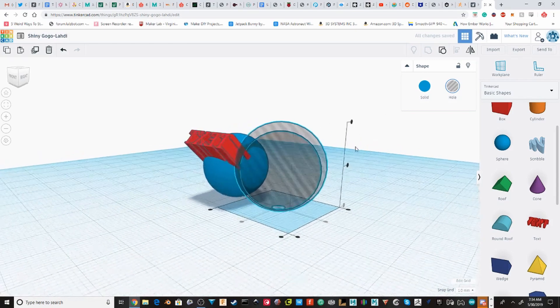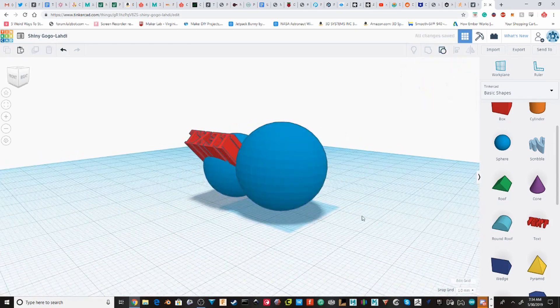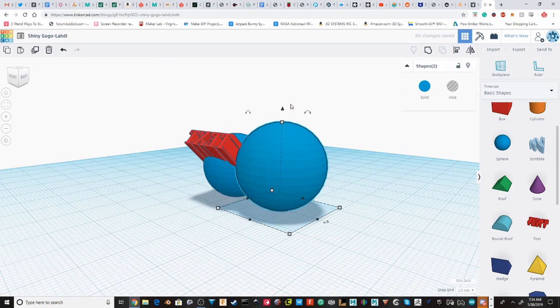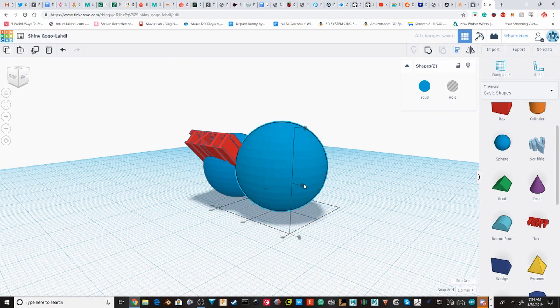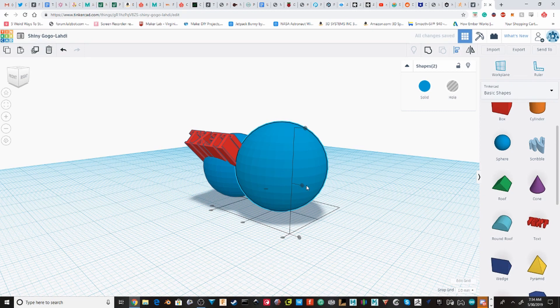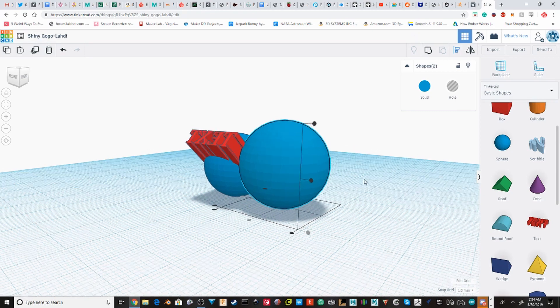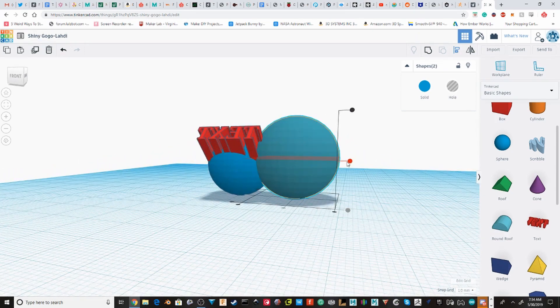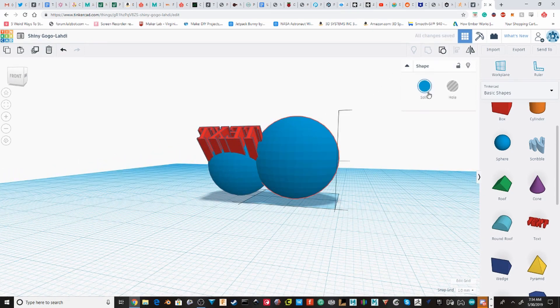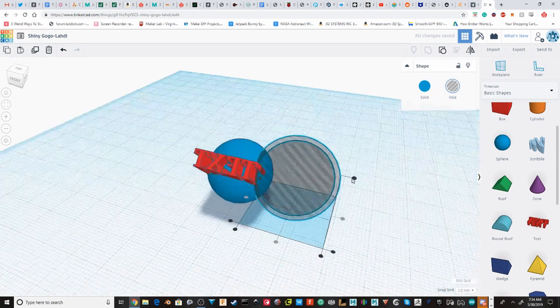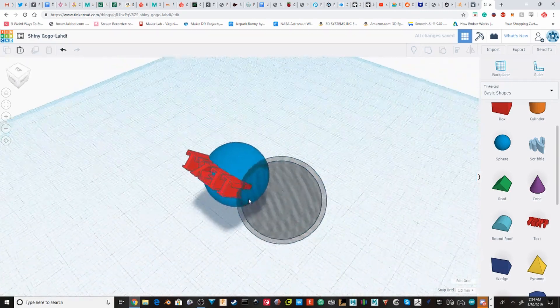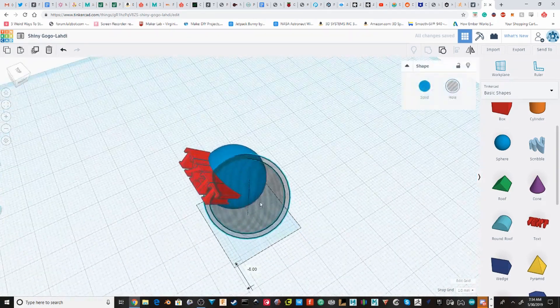I accidentally didn't align it on one of the axes. I'm going to go back and realign it. Now, if we group it, it's directly in the middle.